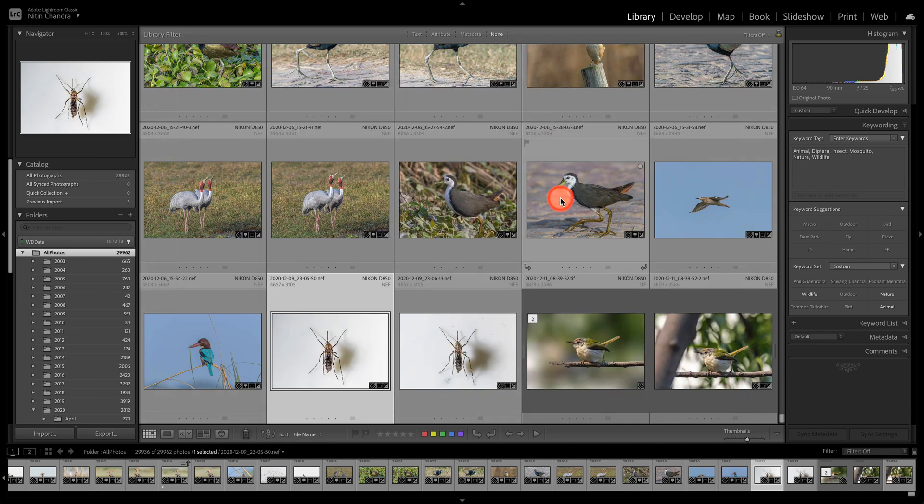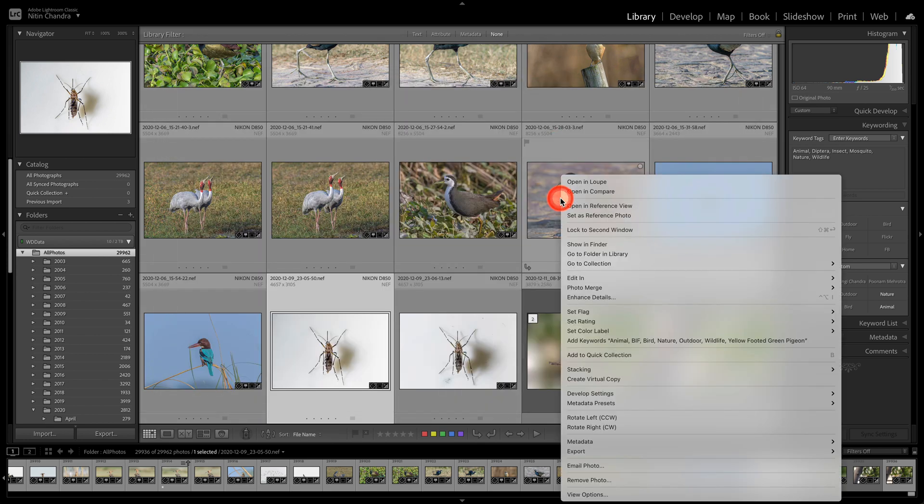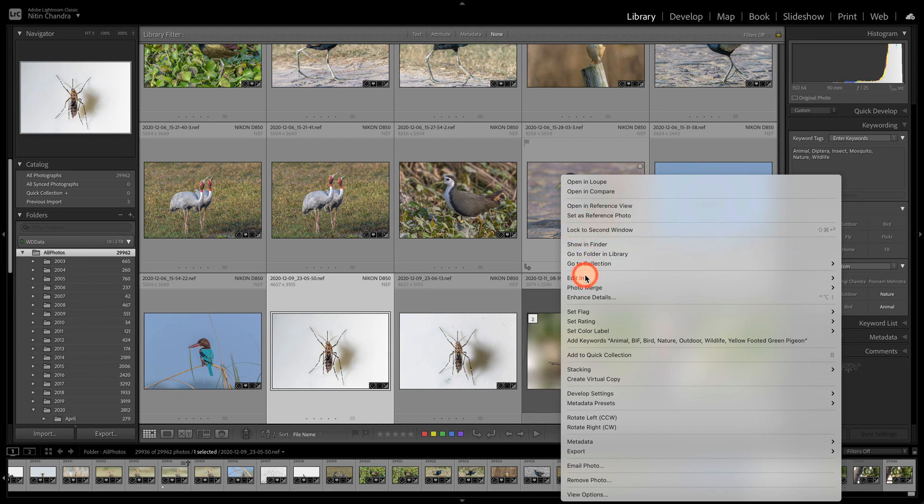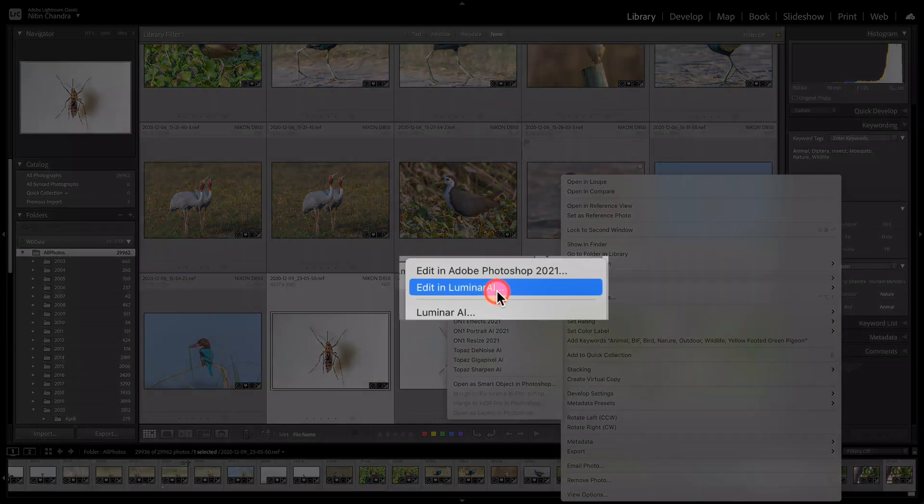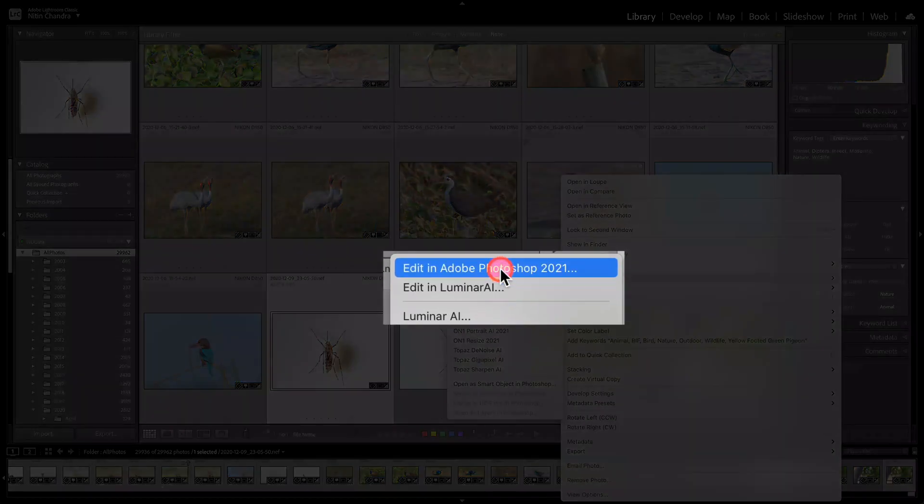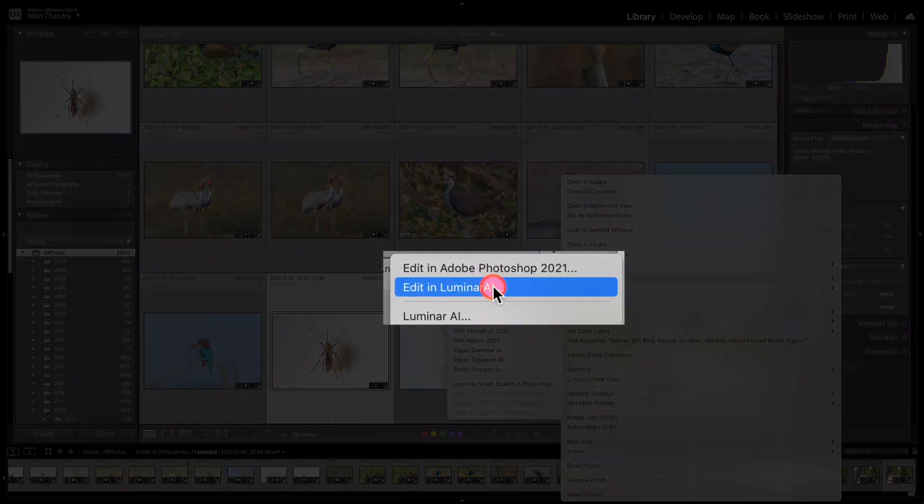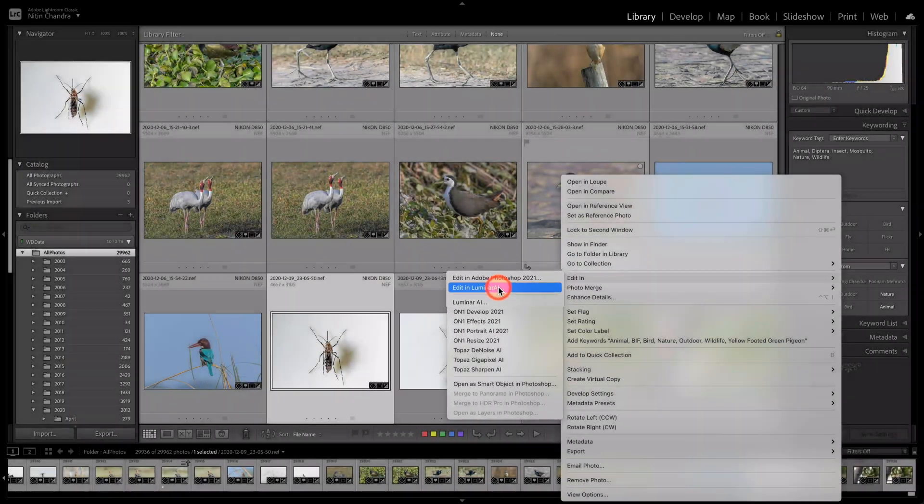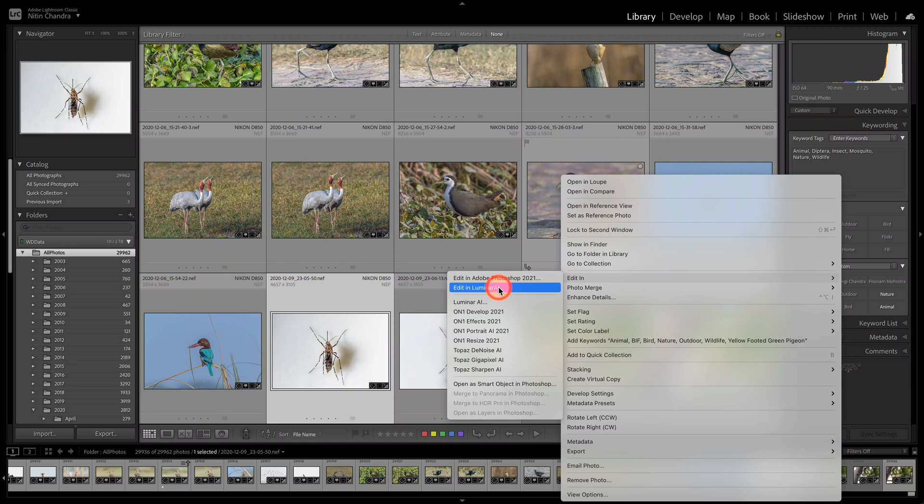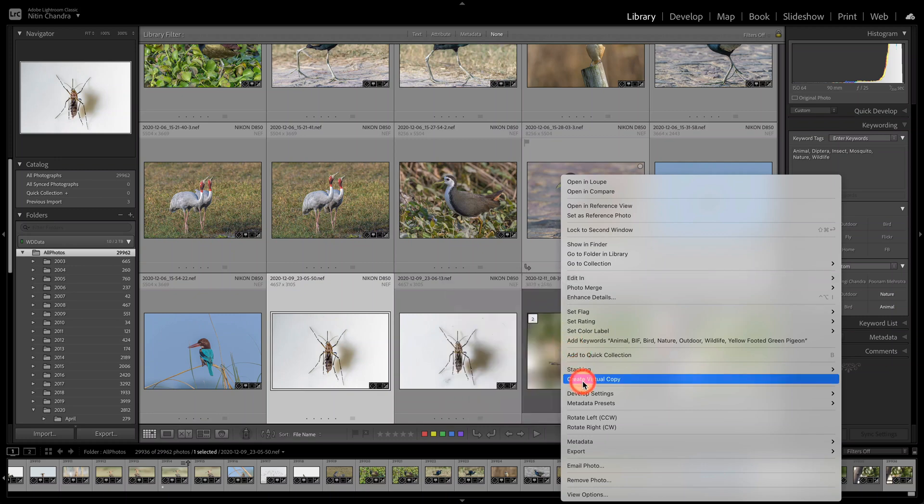What happens is when you install Luminar AI and go to edit in, you should see a Luminar AI with a superscript and that Lightroom does not like and therefore will not work.